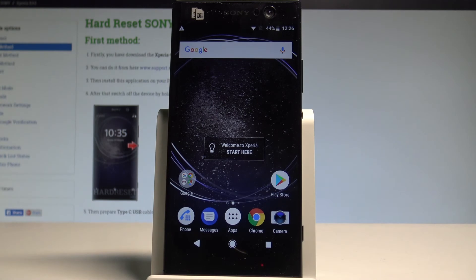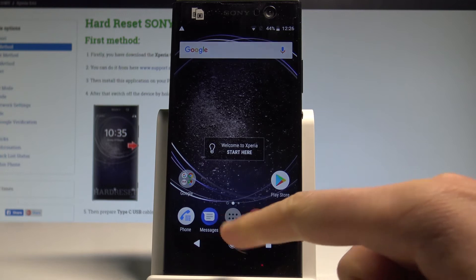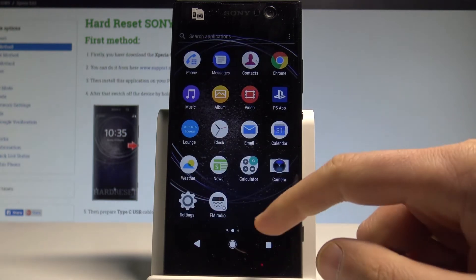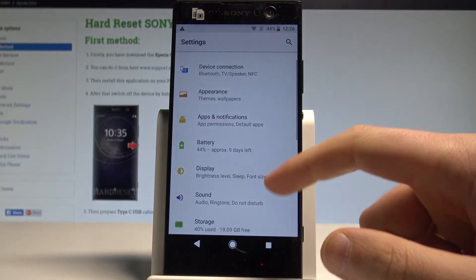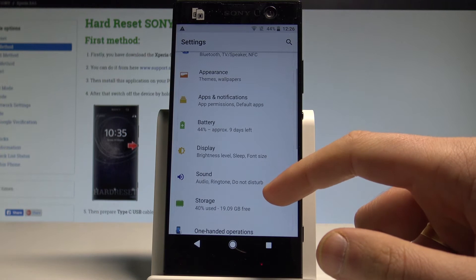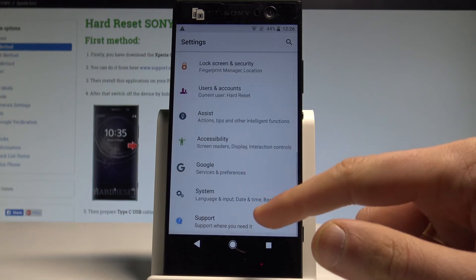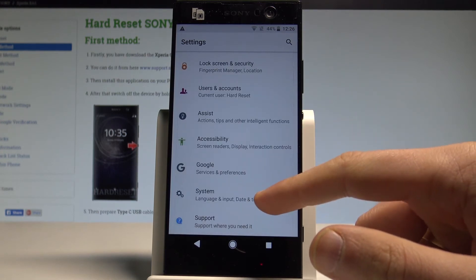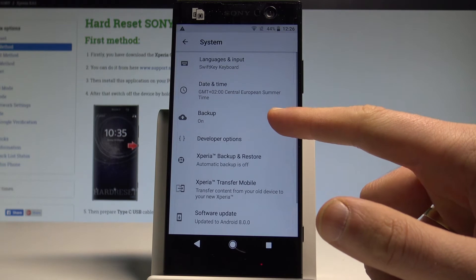Here I have Sony Xperia XA2 and let me show you how to backup data on the following device. At the very beginning, let's start by using the home screen. You have to use the apps icon right here. Let's find and select the settings, scroll down and choose the system, right here let's tap on backup.